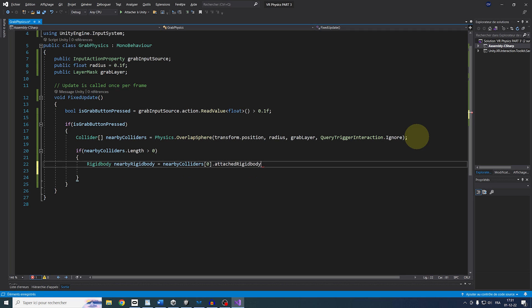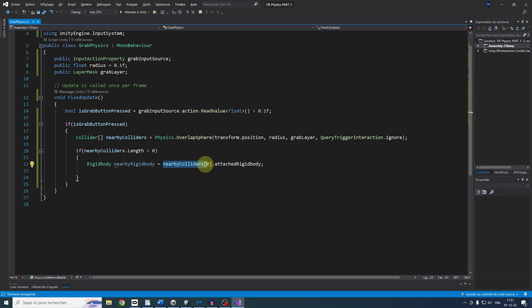By the way, if there are multiple Rigidbody in the radius of the hand, you can try to find the closest from the hand, but in my case, I will keep it very simple and simply get the first one in the Collider array.